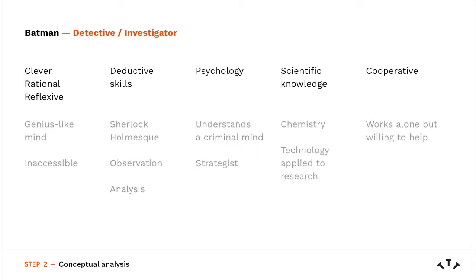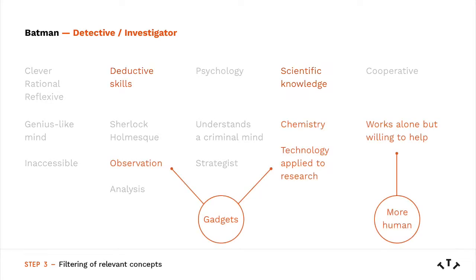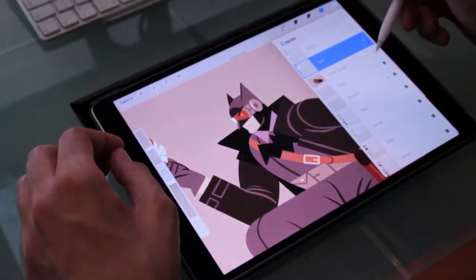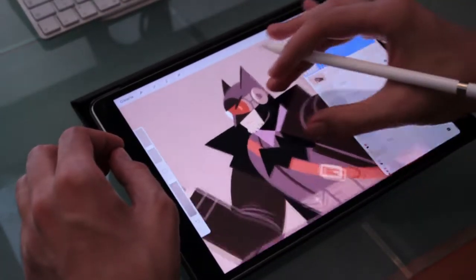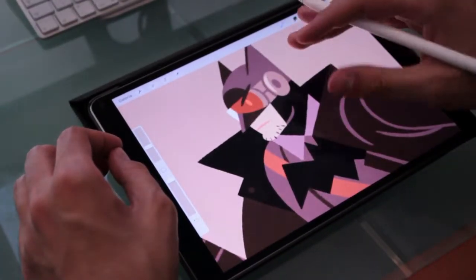This class is precisely about that, about getting more interesting characters following a very simple conceptual process based on analysis and visual exploration.